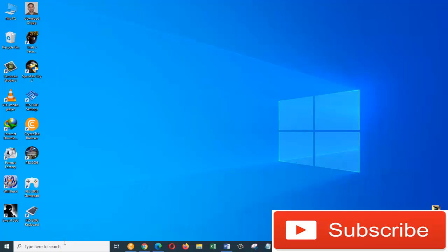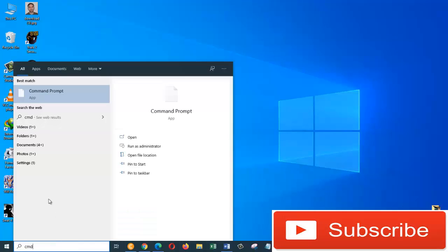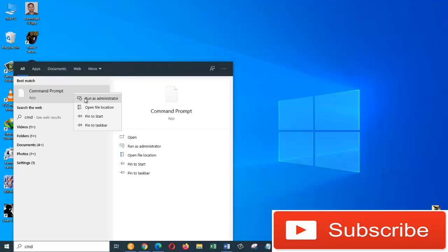First of all, we need to go to the search box and type in CMD. Right click on the command prompt and choose Run as Administrator.